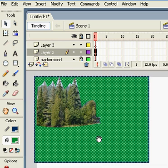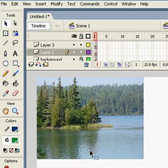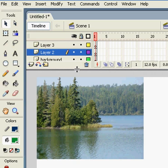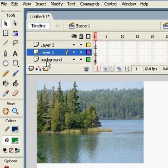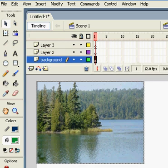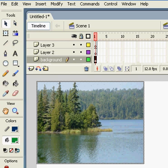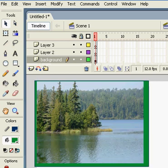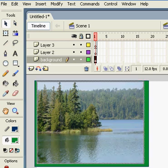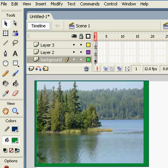I'm double-clicking to select the entire shape again. First of all, I need to unlock the layer where my background image is and paste it in place.